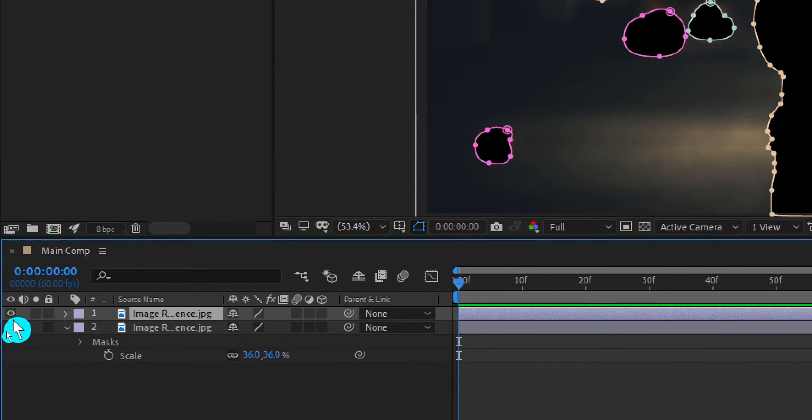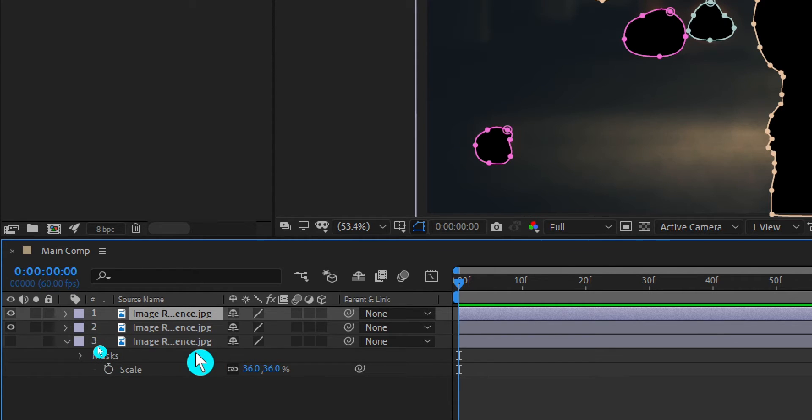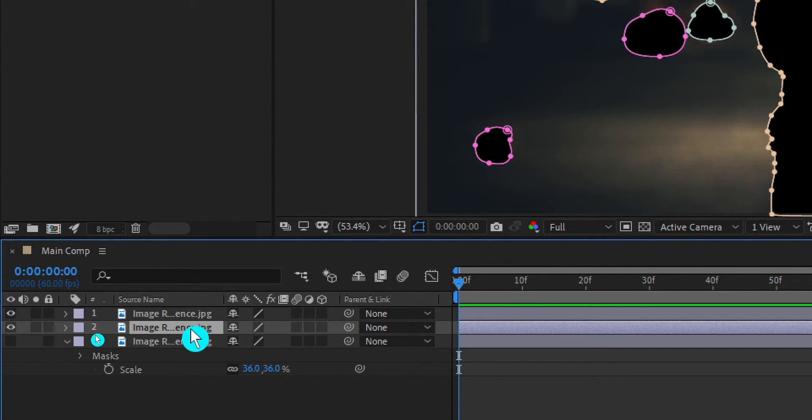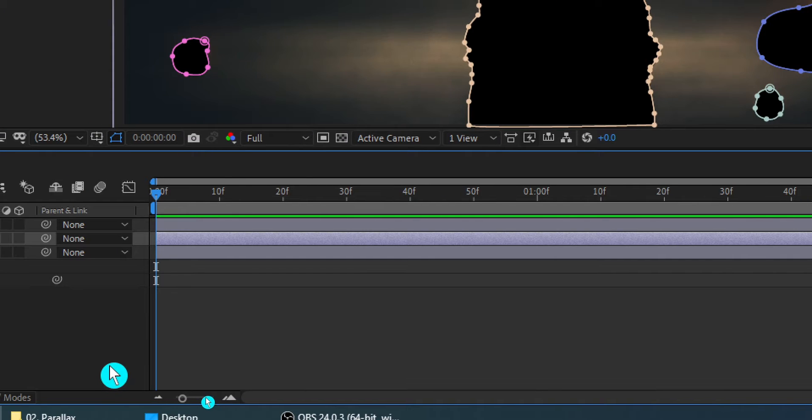Alright we're done with the cut out stage and it looks pretty good so far. Next thing we need to do is select this layer. I duplicate this layer by hitting CTRL plus D then rename this layer by hitting enter. I rename this layer as background. Perfect!